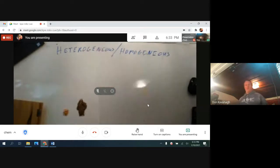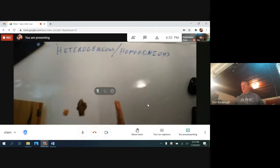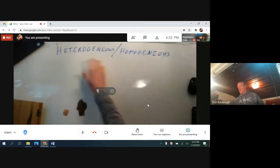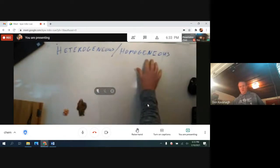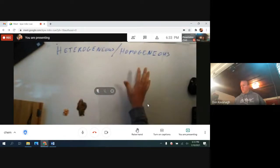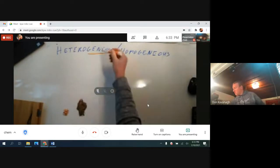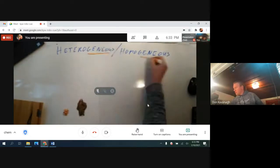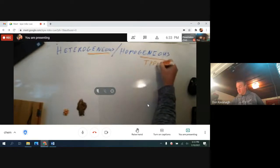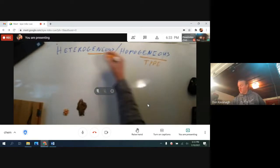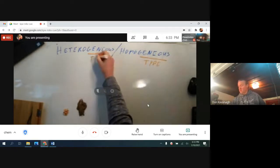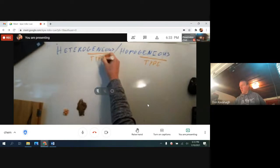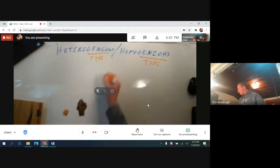When classifying mixtures, you can call mixtures heterogeneous or homogeneous. The word genus just refers to a type—that's the Greek origin of that word.